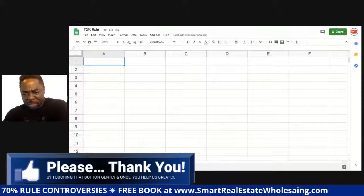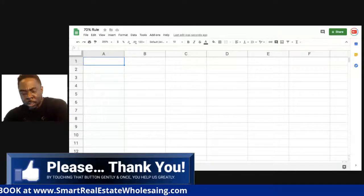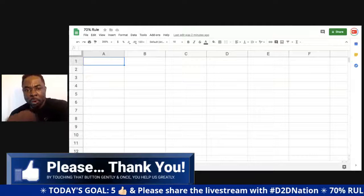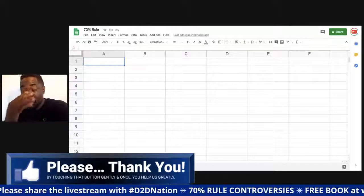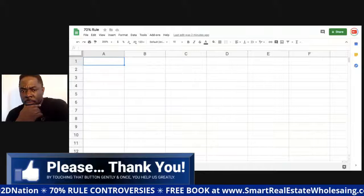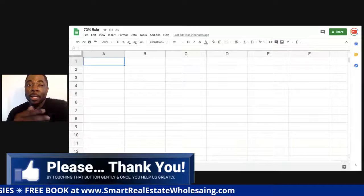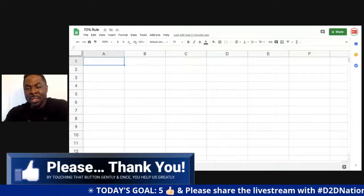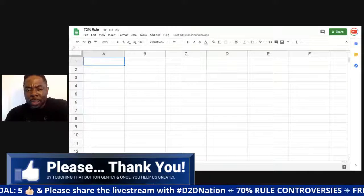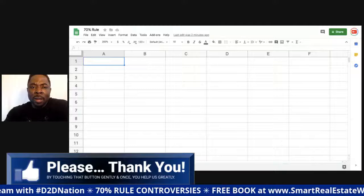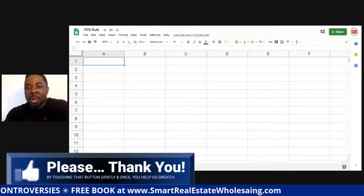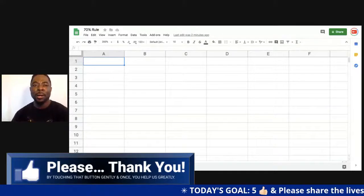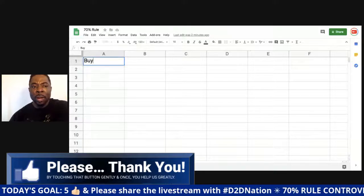There's a video I watched earlier that's blowing up — about a thousand views in 24 hours. People are watching it thinking they're learning something. The guy said the 70% rule is crap and don't do it. But I beg to differ — it's not crap. It depends on how you use it, just like everything else. It's a tool in your toolbox for real estate wholesaling.